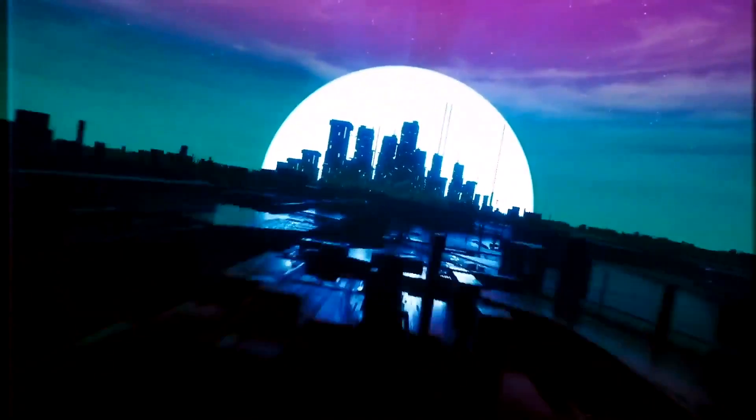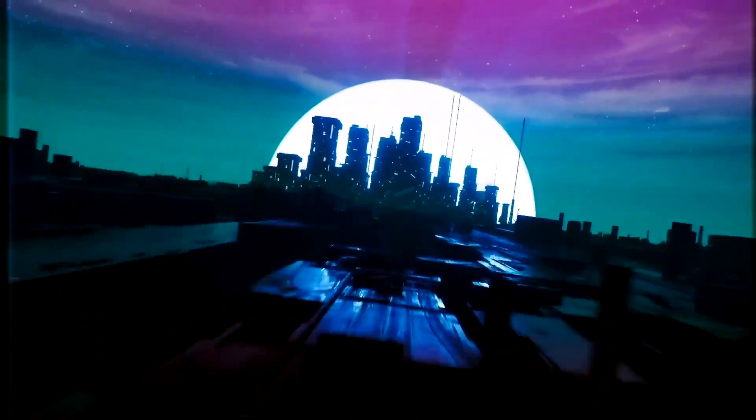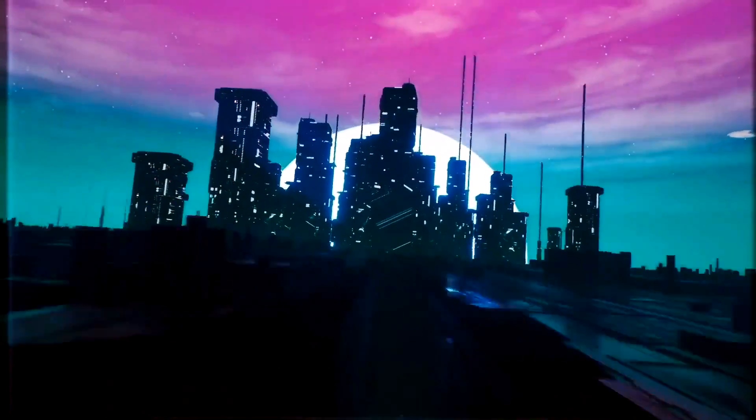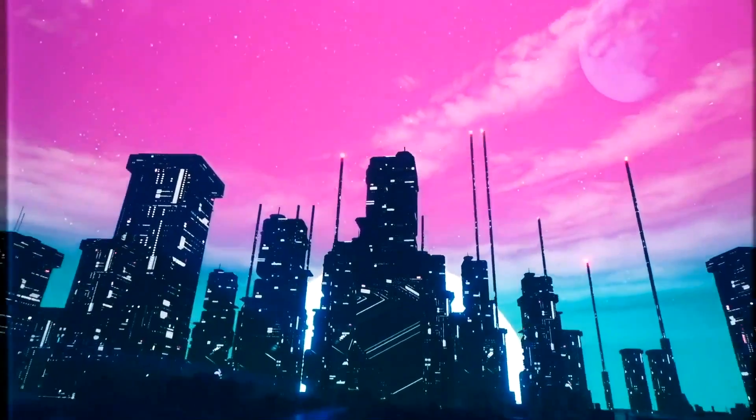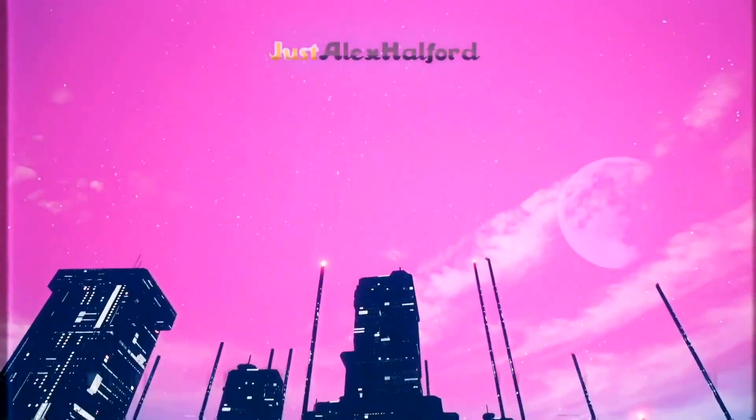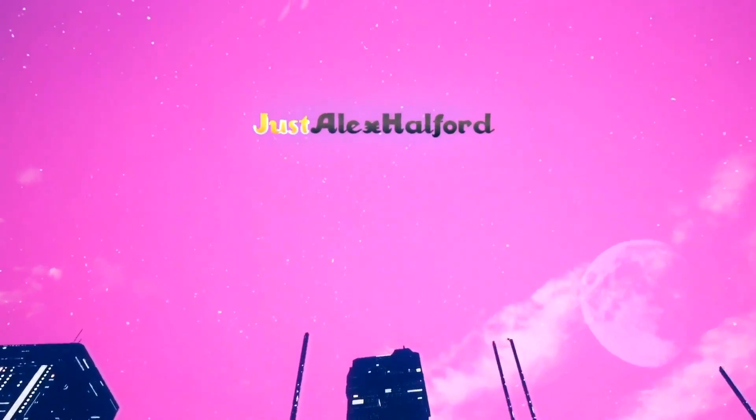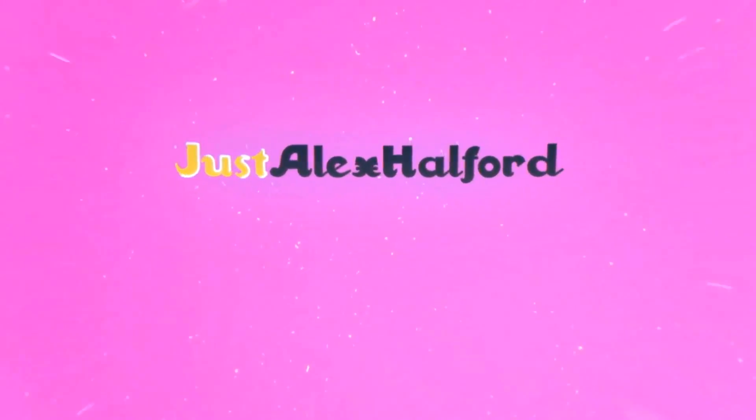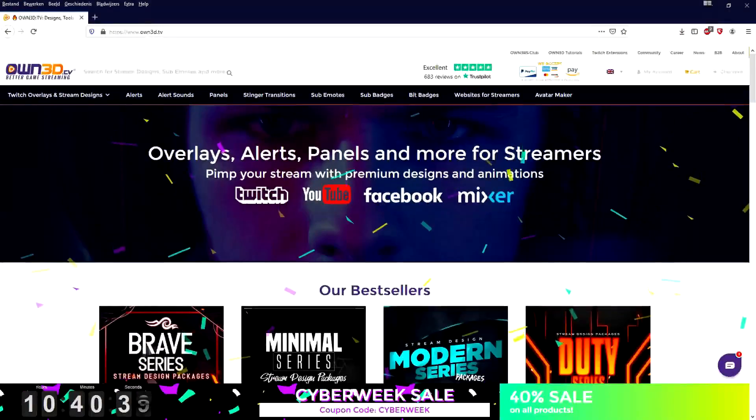What's poppin guys, welcome back to a brand new video. In this tutorial I'm gonna show you guys exactly how to live stream professionally using Twitch Studio. So let's get started right after the intro.